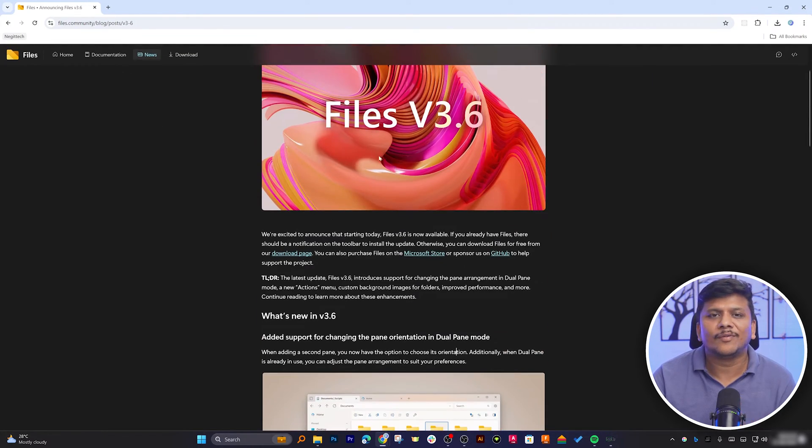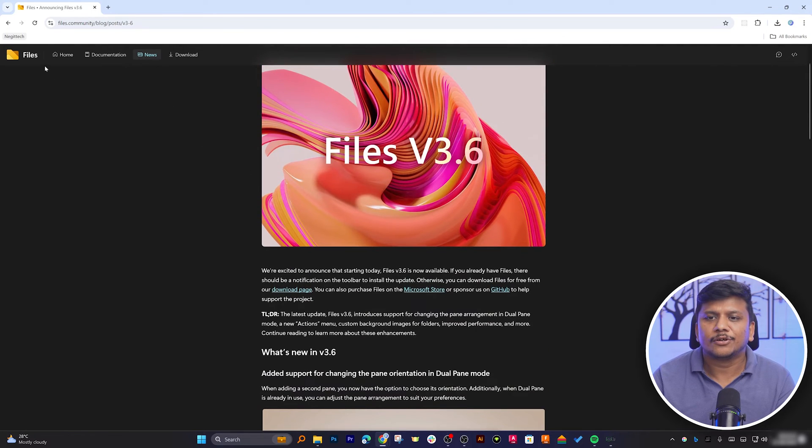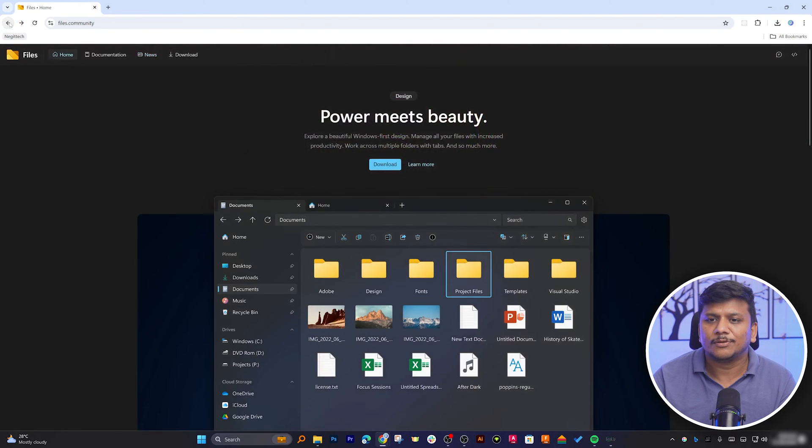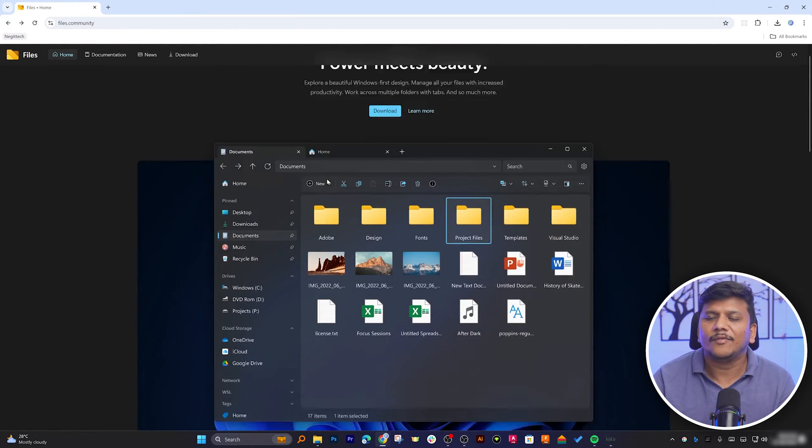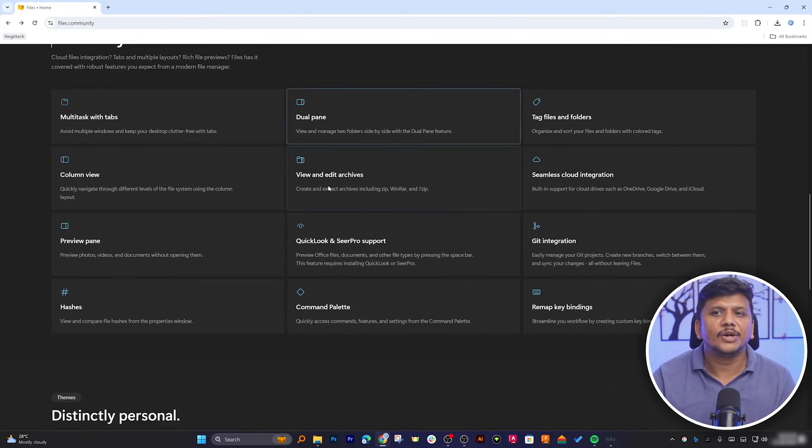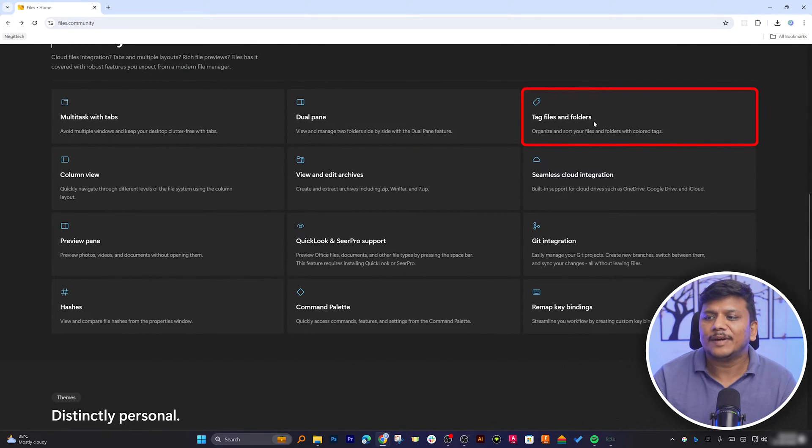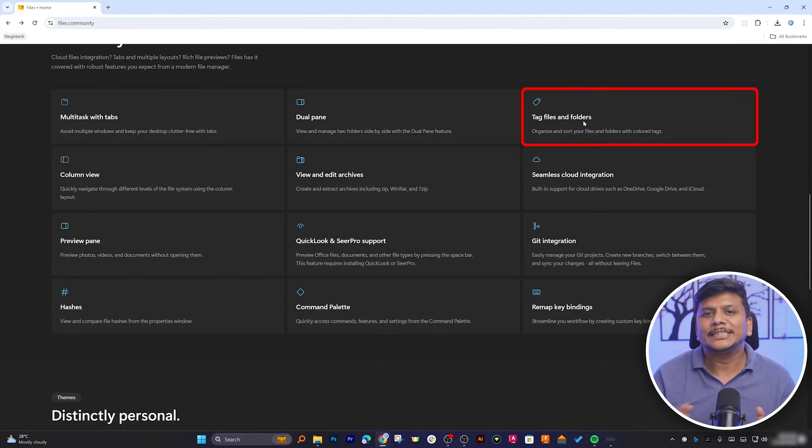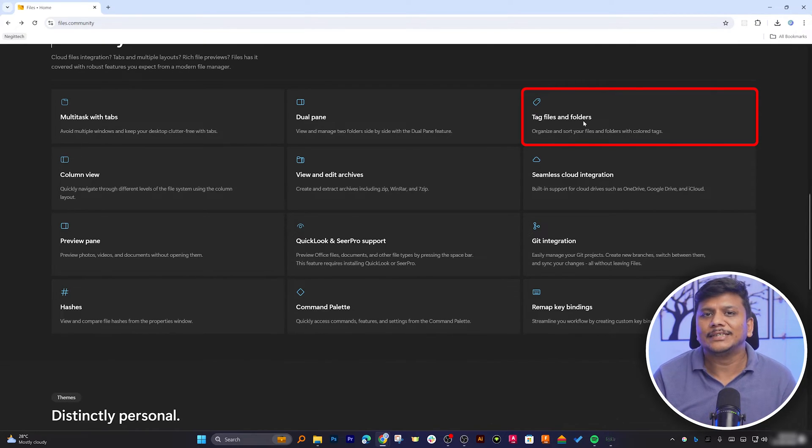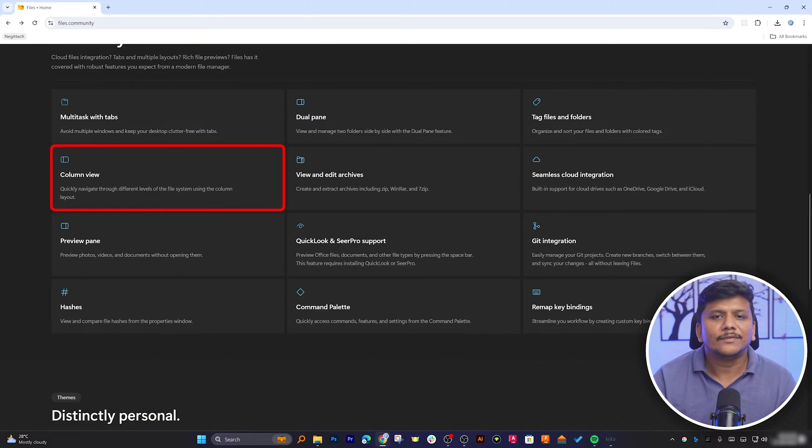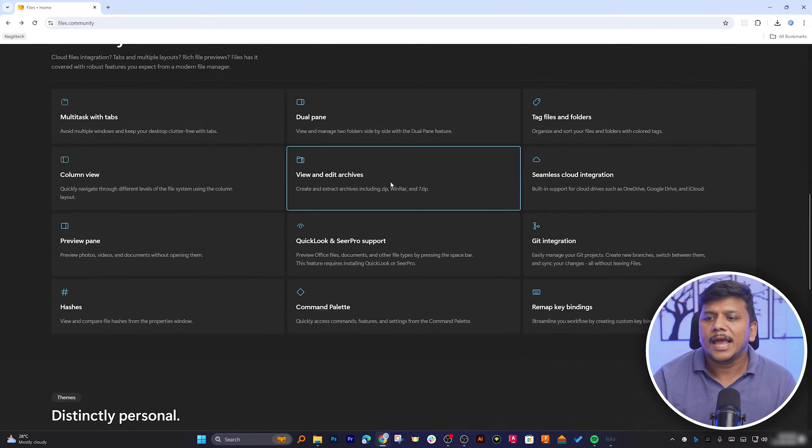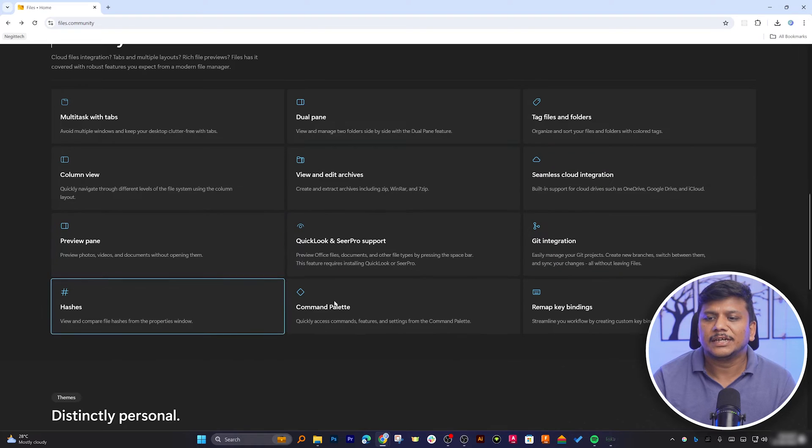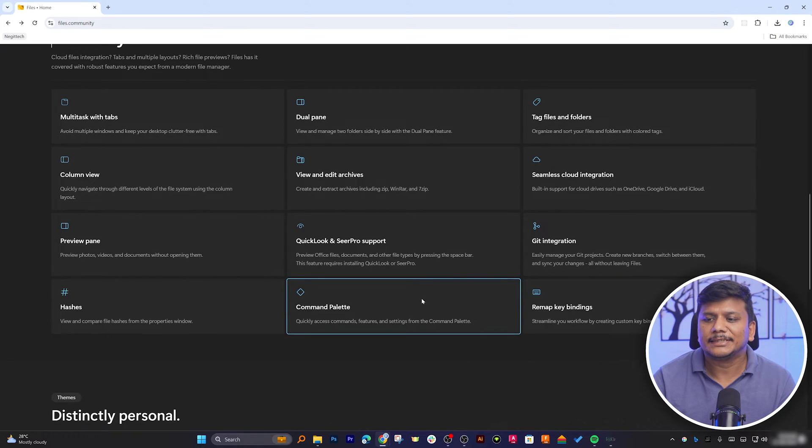Now let's go back here where we can see more capabilities of this file manager, for example tagging files and folders which I would say is really cool in terms of efficiently categorizing or organizing your files and folders. Then we have got this column view and so many other features that you can see here.